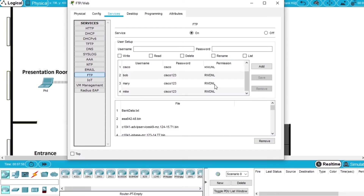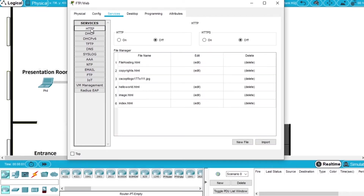Now we are going to configure the HTTP service. We choose this service, HTTP, and to activate it we press on, and also HTTPS on. Now the HTTP service is on.